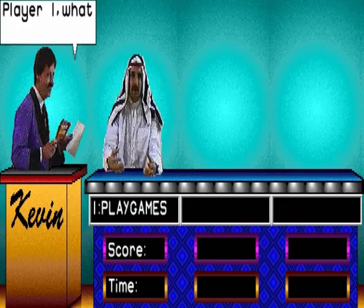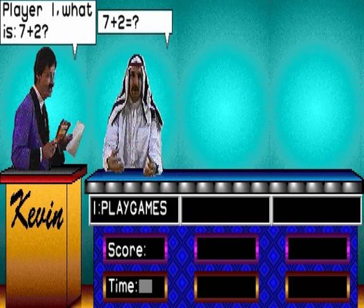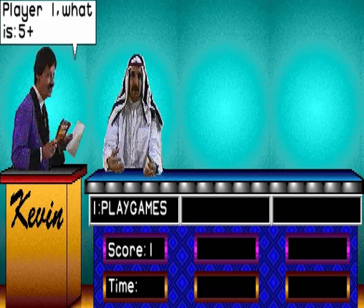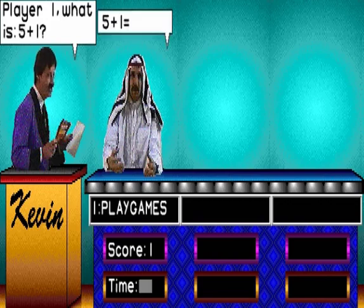Player 1, what is 7 and 2? Player 1, what is 5 and 1?